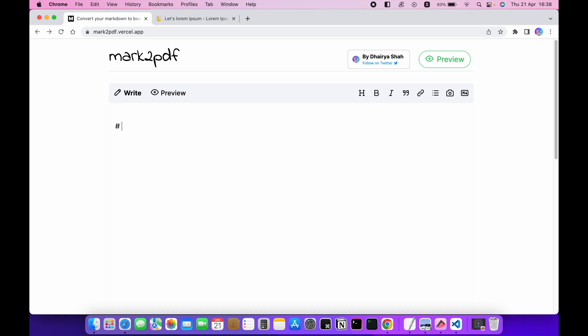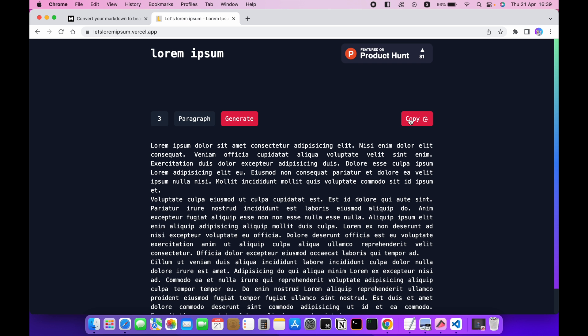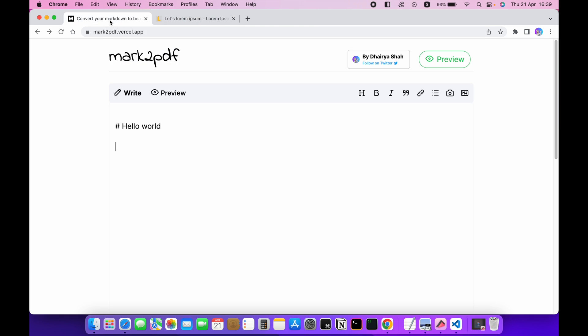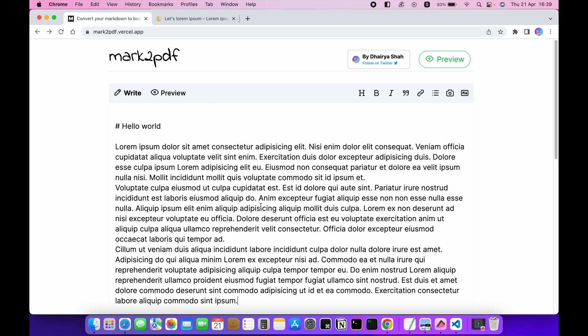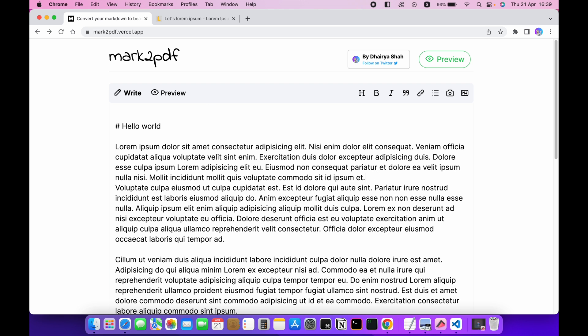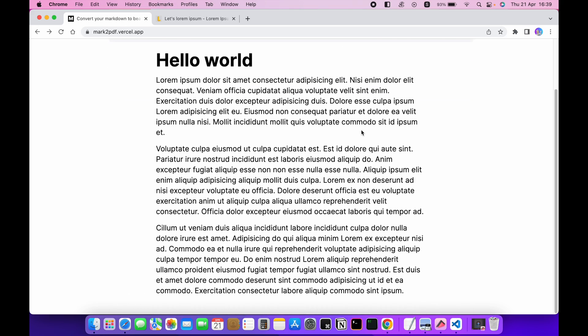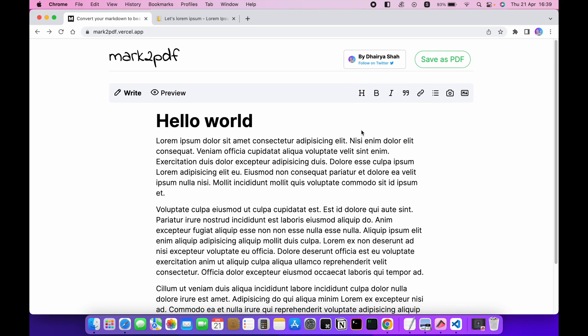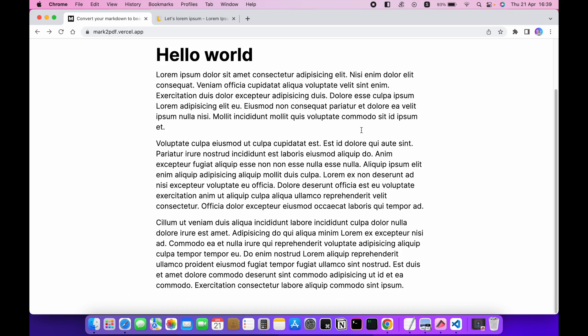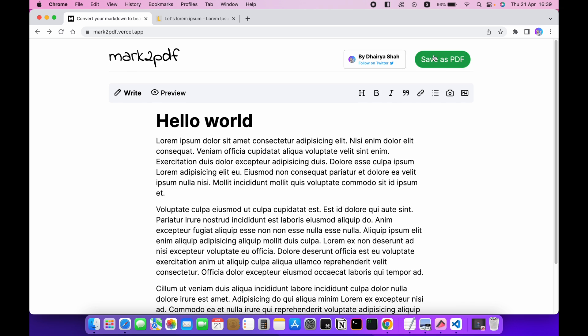We will start with a heading of hello world. Now I will add some dummy text so I'll copy it from here and paste it here. Now let's take the preview. So this is the preview of your markdown.